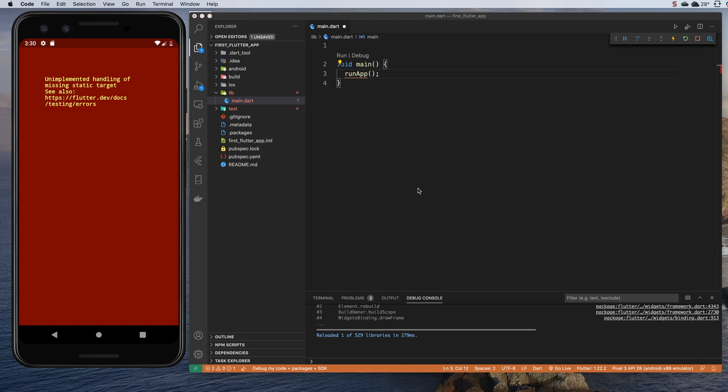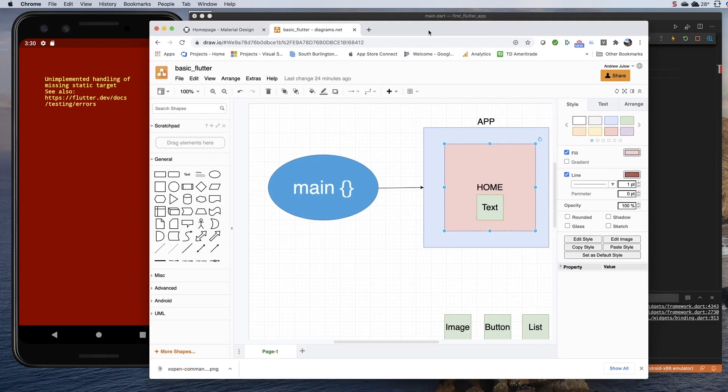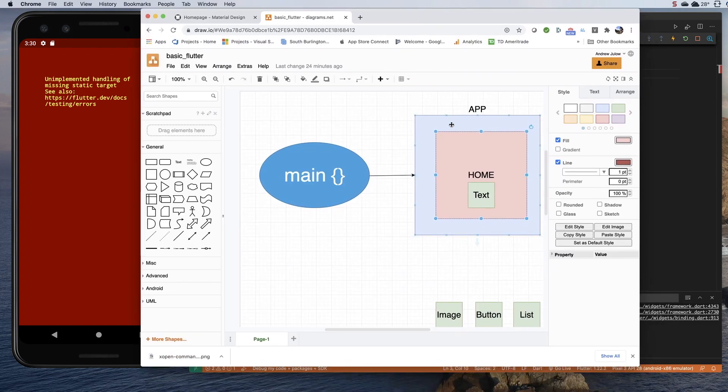Now we have a couple of problems. One is inside of this runApp, we need to pass it an app to run, and we don't have that. That's going to be the next thing we build.